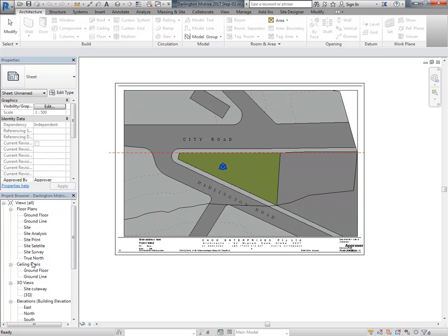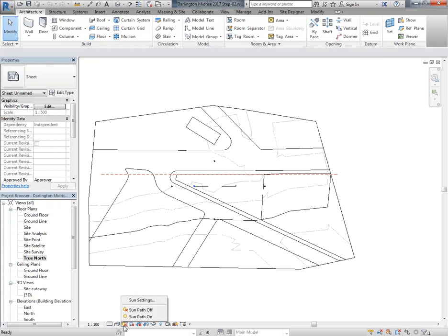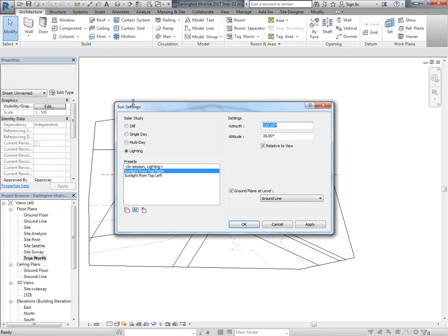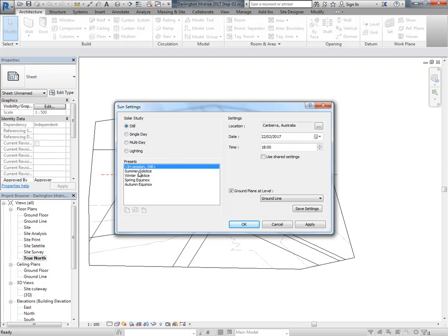If you go into the site plans in Revit, any of them, you can turn on the sun path simply by going down and clicking on the sun icon. You've got the options there for sun path on and off. And of course you can go to sun settings to see what your setup is. I'm going to set it to 'still' where you get options for setting a date, time, and location.